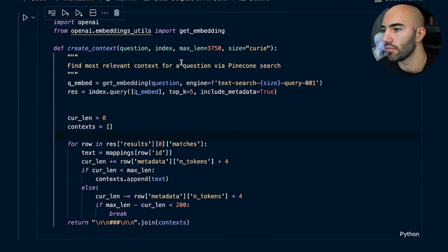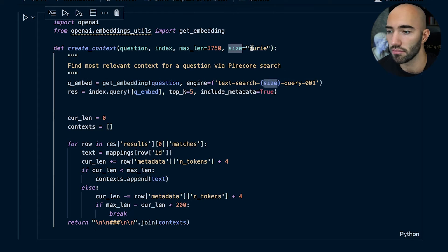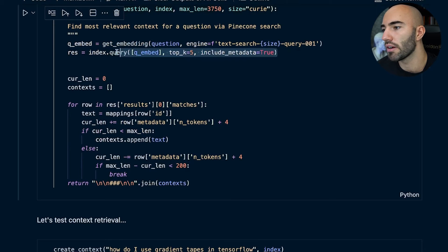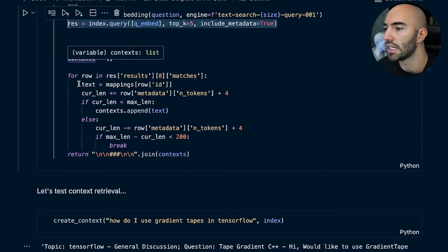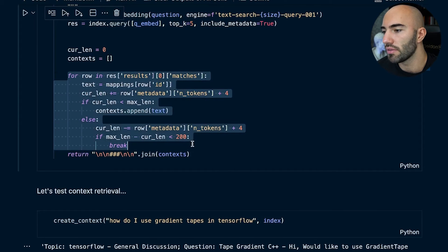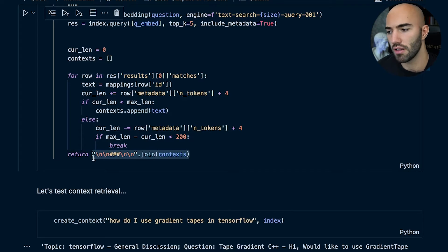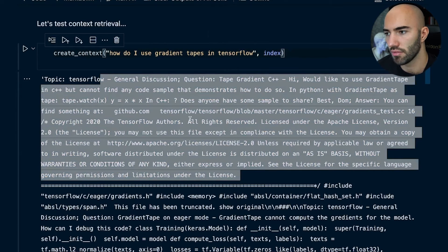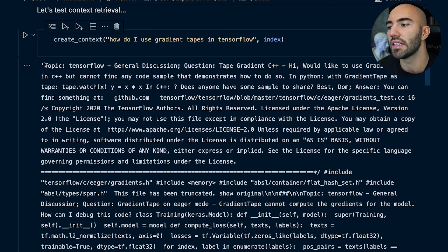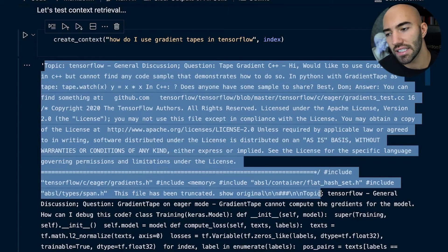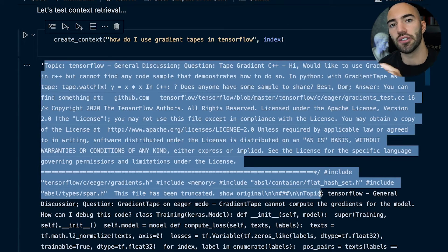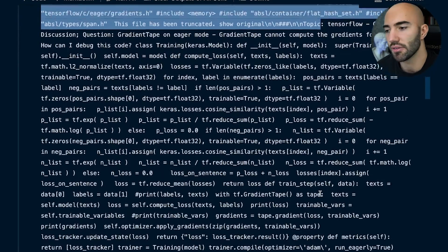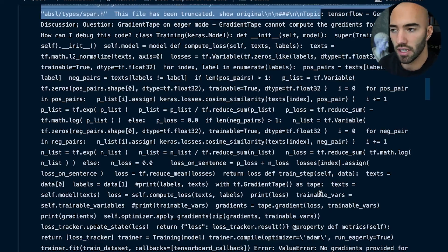Here you can see the query model being used to get the embedding, and then we're querying Pinecone. We iterate through the results and create a really big string of context. You can actually see this: 'create context — how do I use gradient tape in TensorFlow?' This creates the context — but this isn't the answer and isn't the question we'll ask the generative model. It's all the source context we assign to it, so we say: based on all this information, answer a particular question.